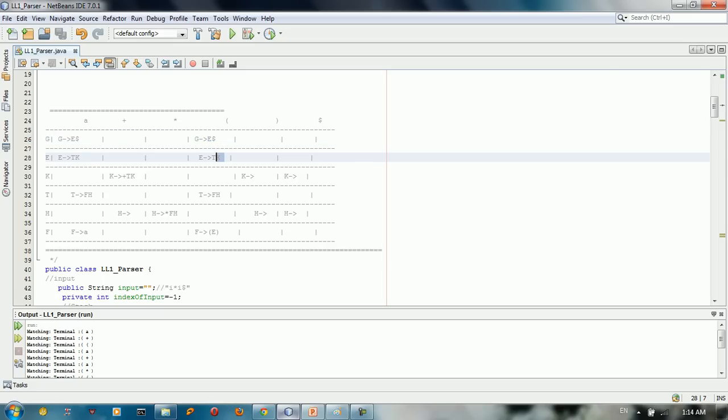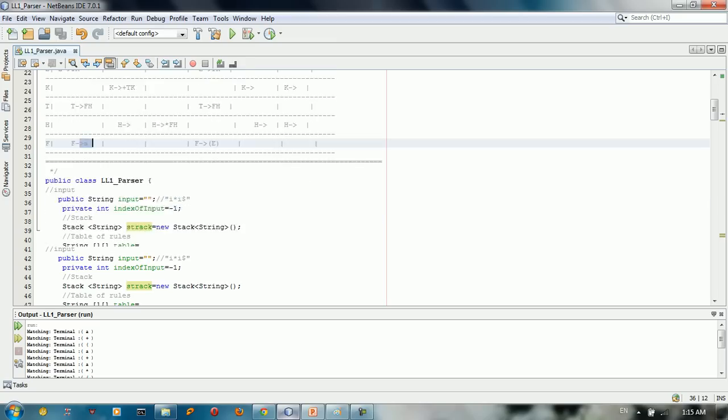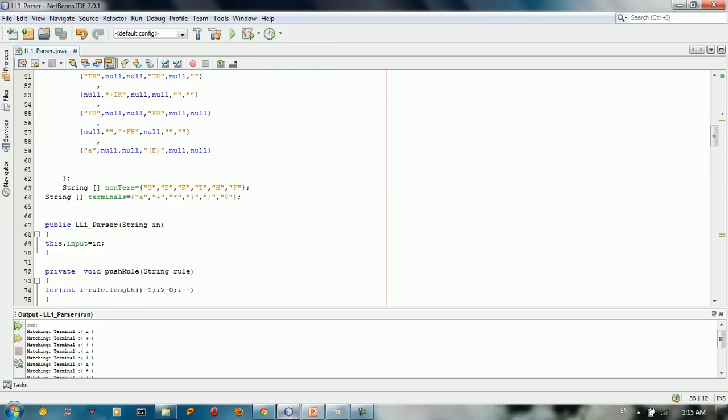TK in here. For example, H give us empty or lambda. So we got empty. So for example, in the semi, in the last one, F give us E, A.